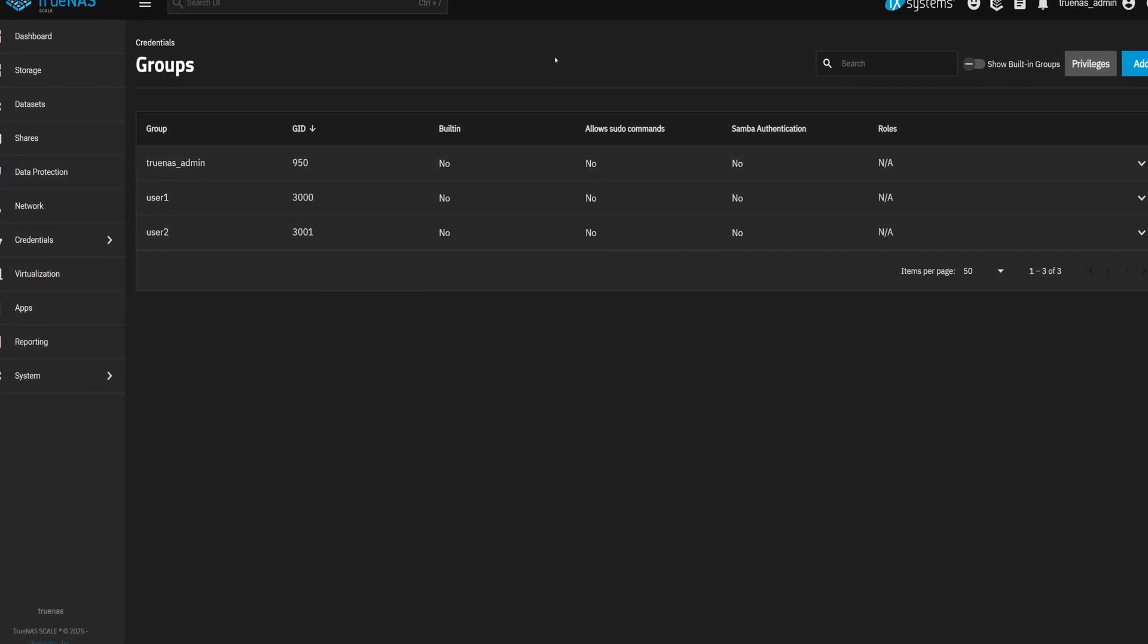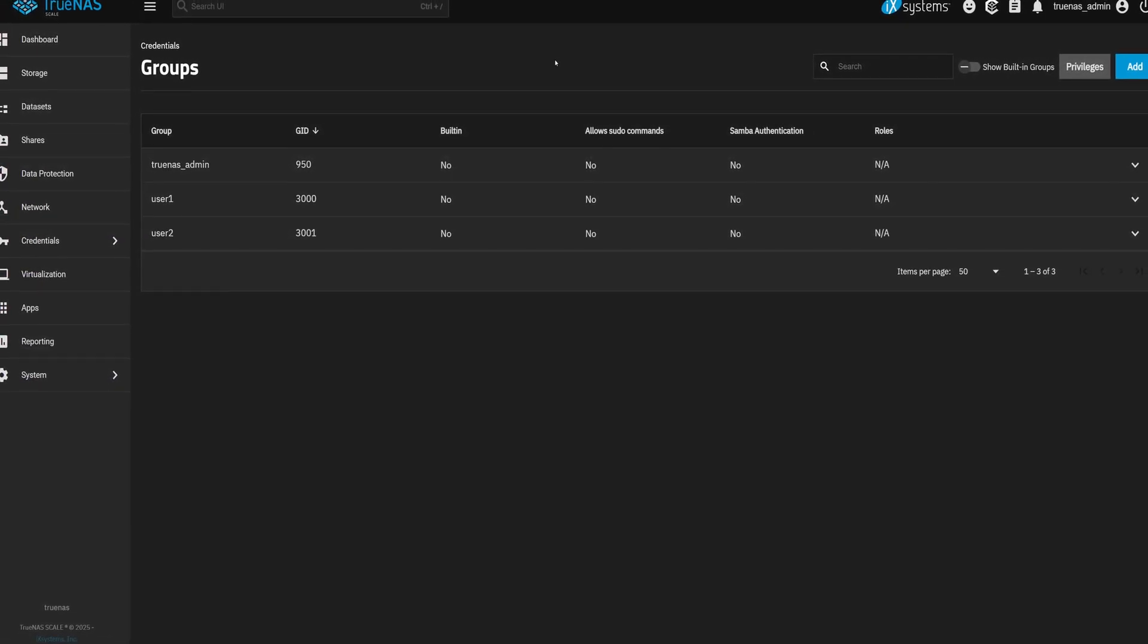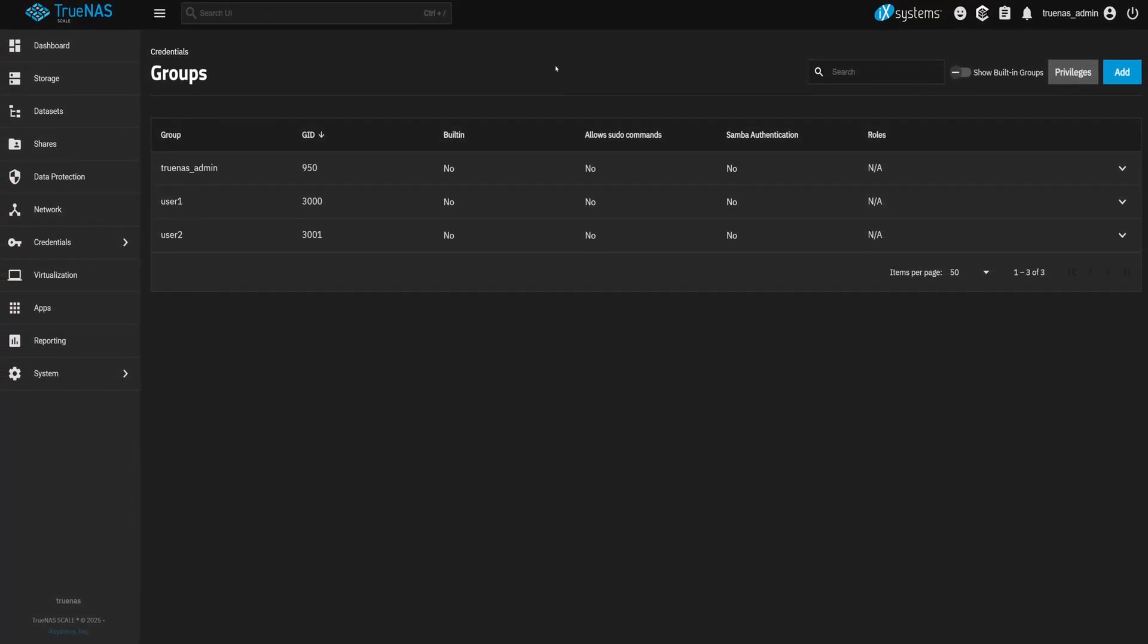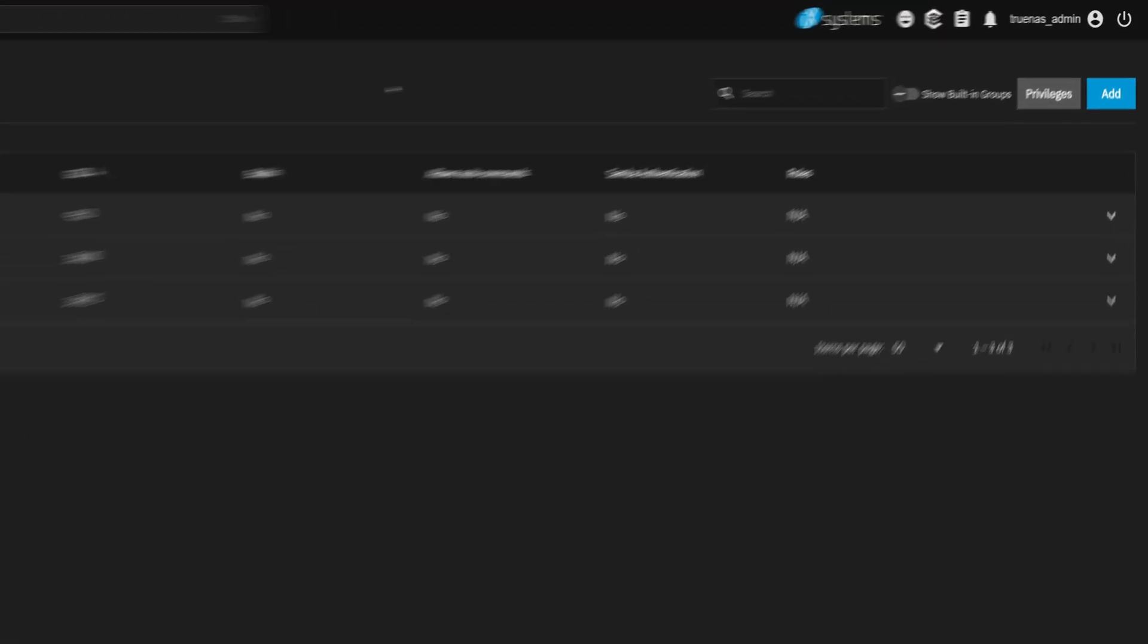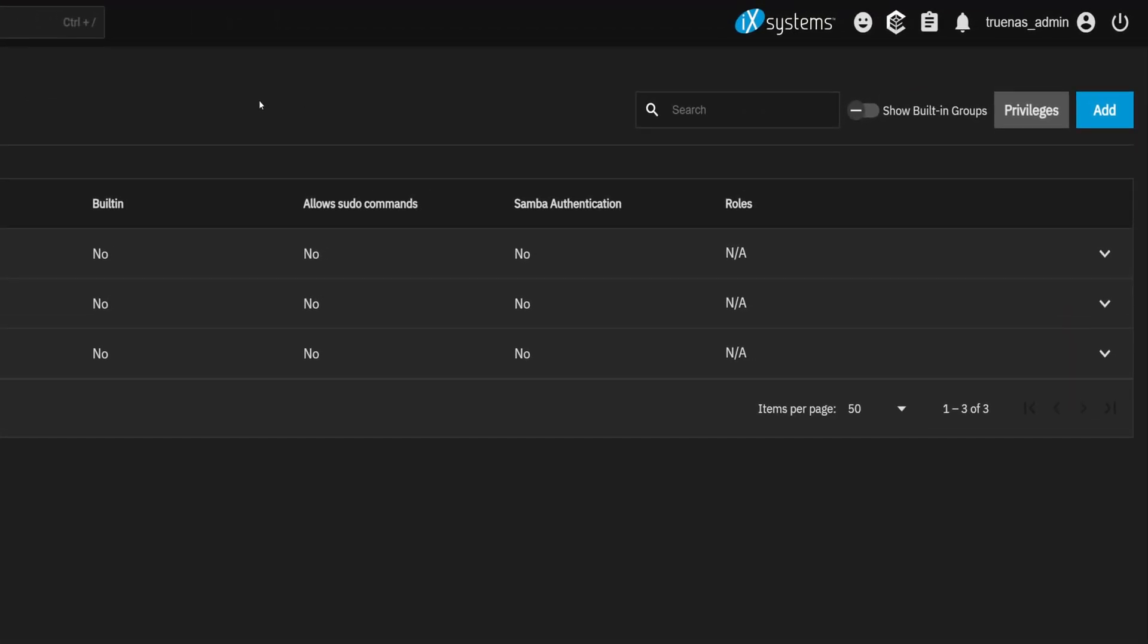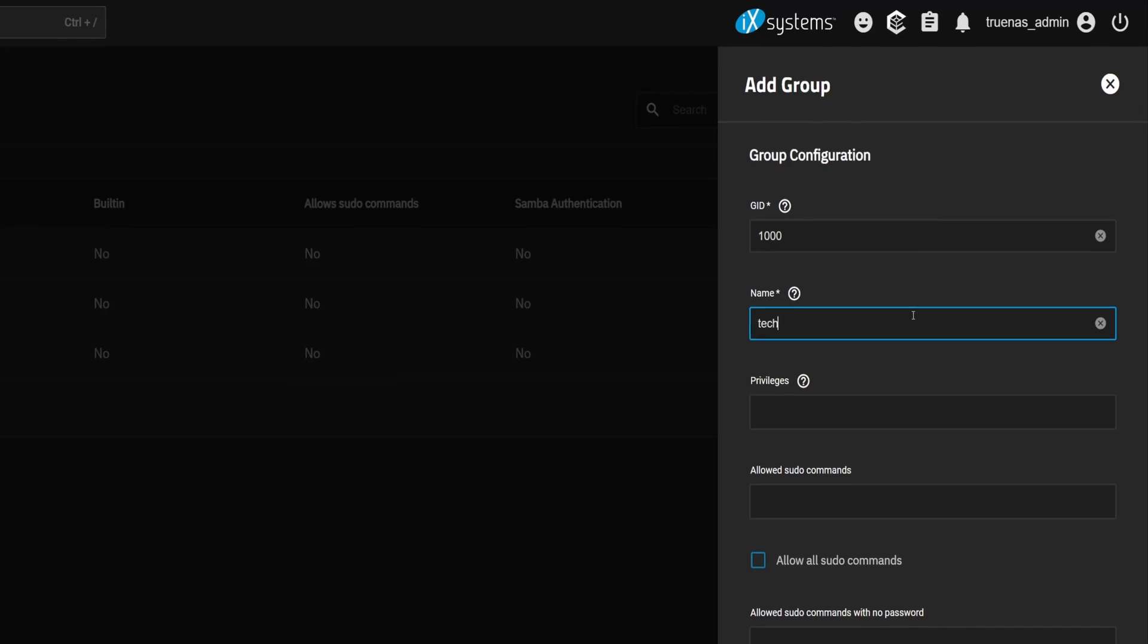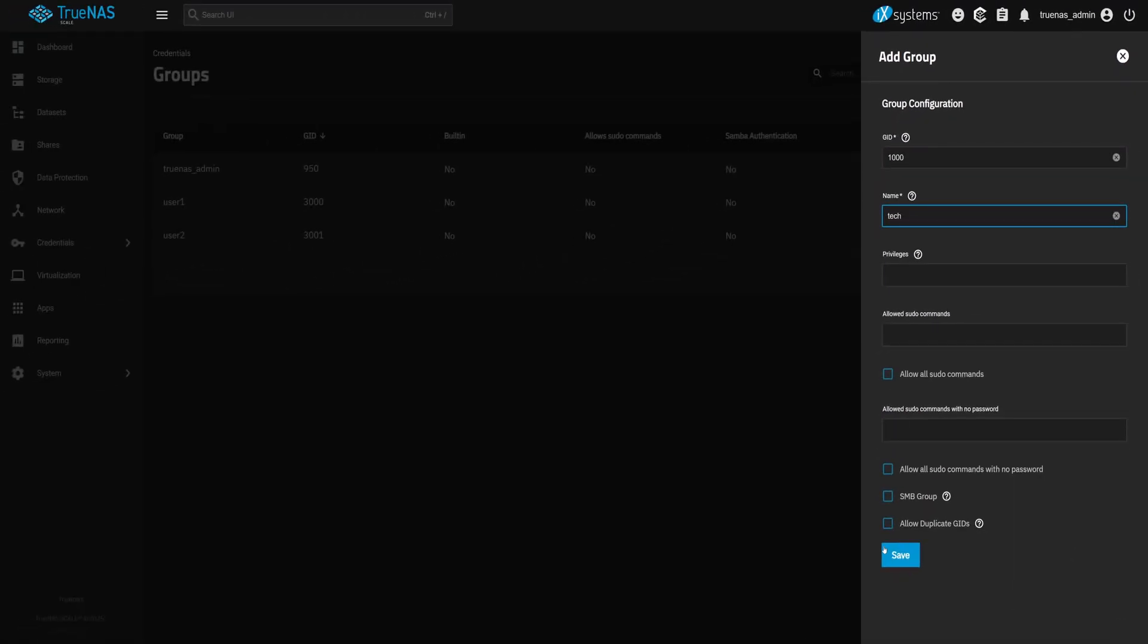So let's start by creating the group. On the Groups page, click that Add button in the top right corner. Now set the group ID to 1000 because that's the ID I use on my Linux machine. Name the group Tech. Click Save.